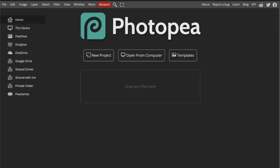And there we have it. That's everything you need to know to confidently set up your documents in Photopea. We covered how to properly choose your document size depending on whether your work is meant for screen or print, how resolution impacts your quality and file size, the differences between RGB and CMYK color modes and why they matter, what file formats to choose depending on your final goal, and how bit depth plays into color richness and detail.